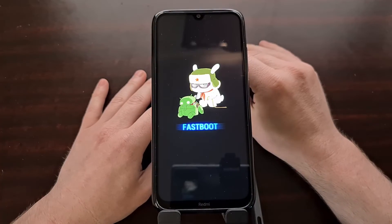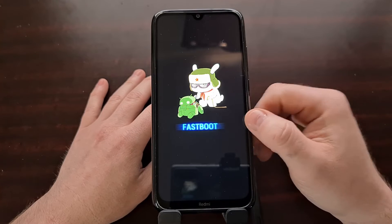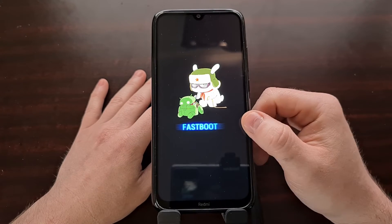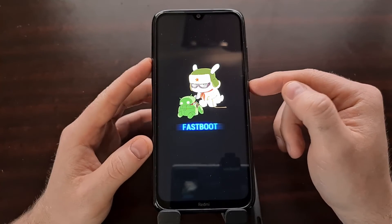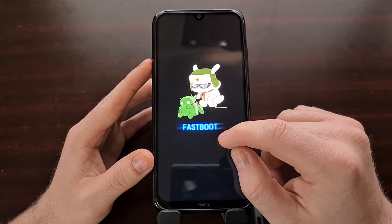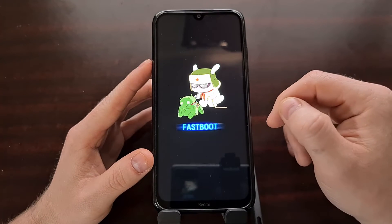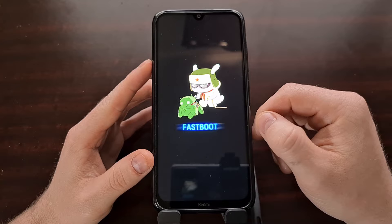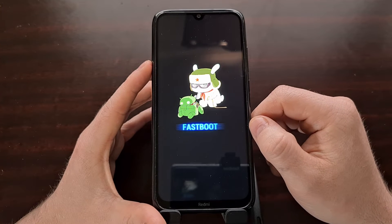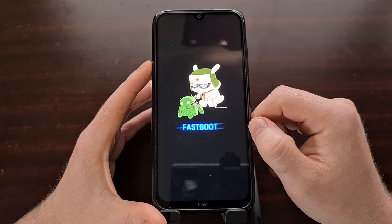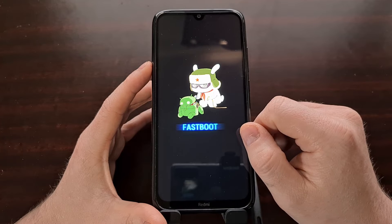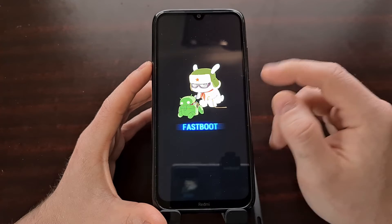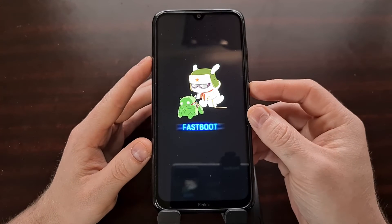Now a very important step is we need to boot from fastboot mode into recovery mode. If you boot from fastboot mode into Android or MIUI first, then it is likely that Android will overwrite the custom recovery we just installed.